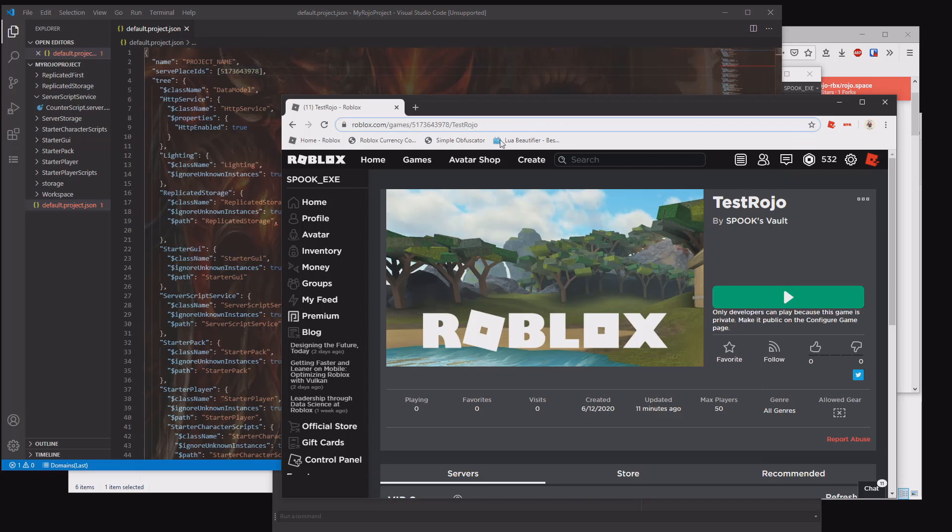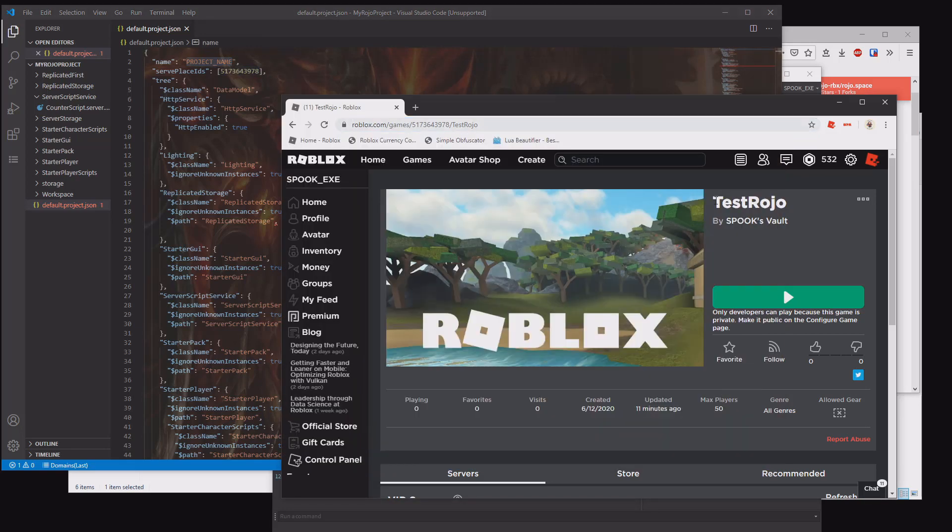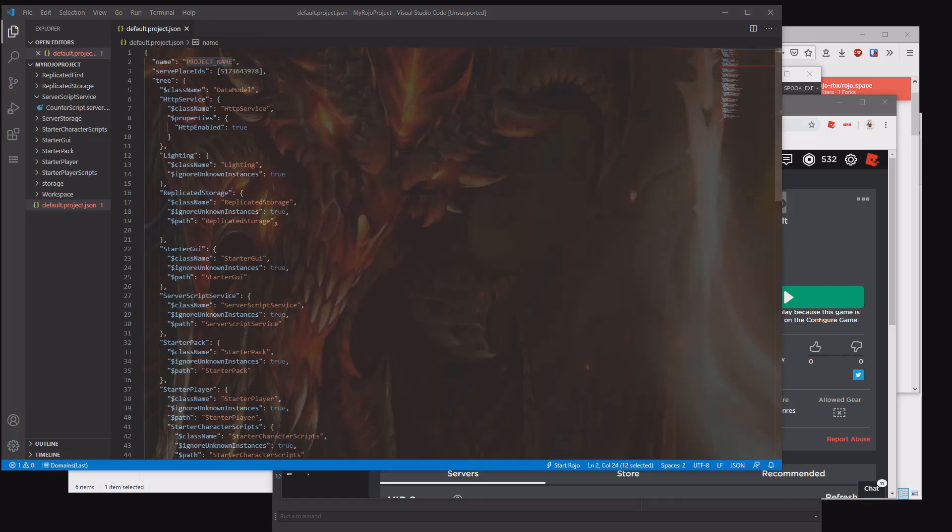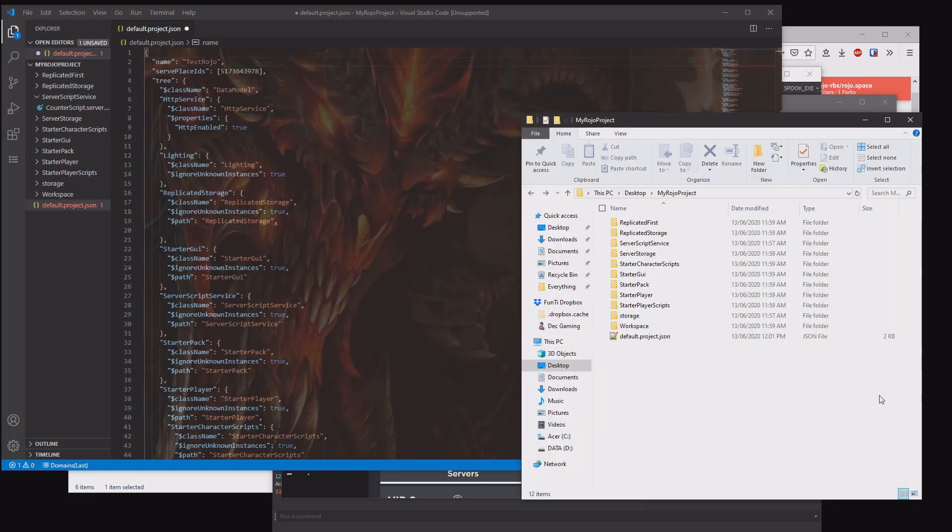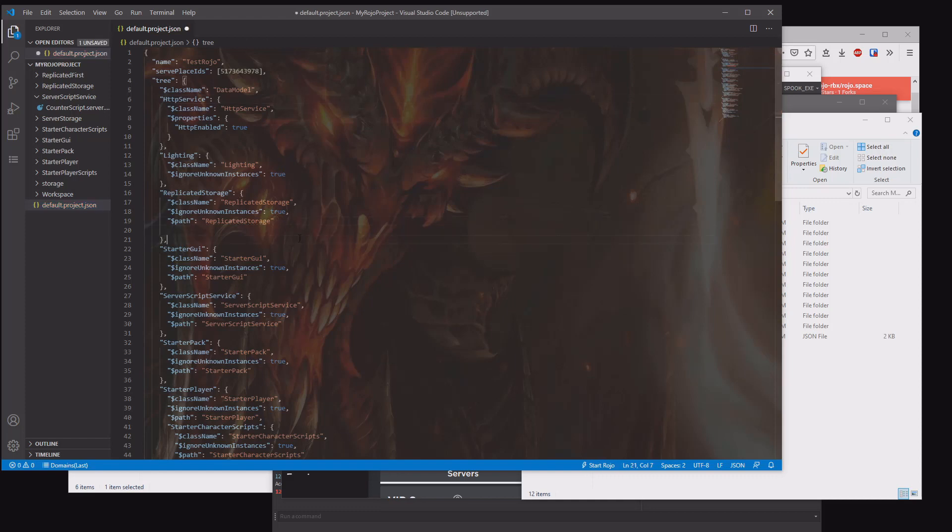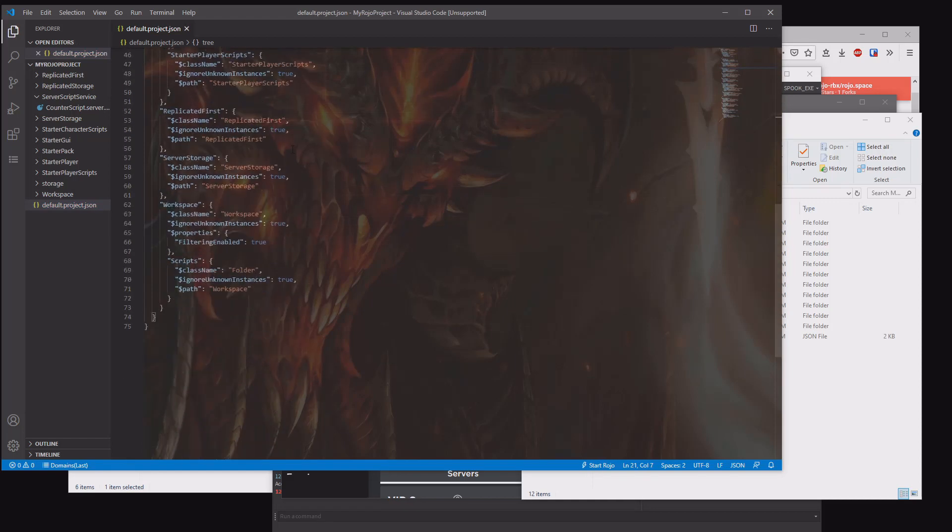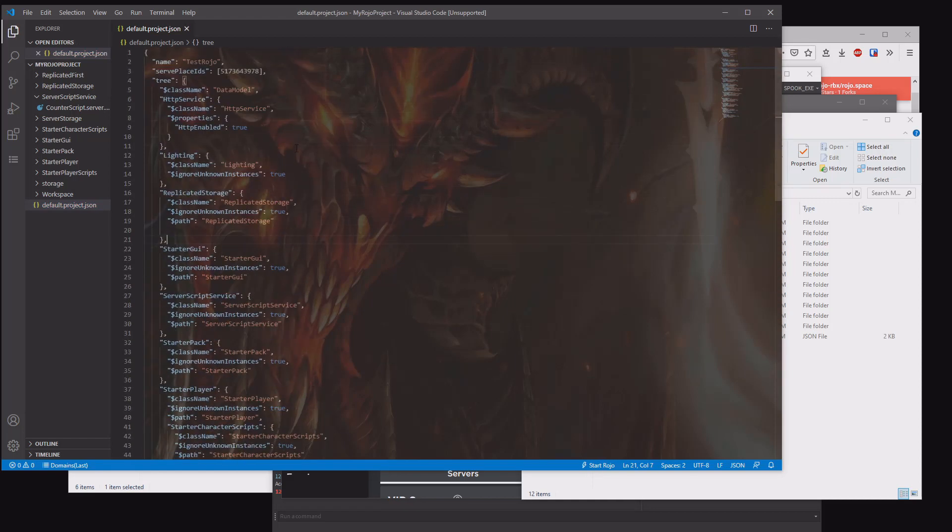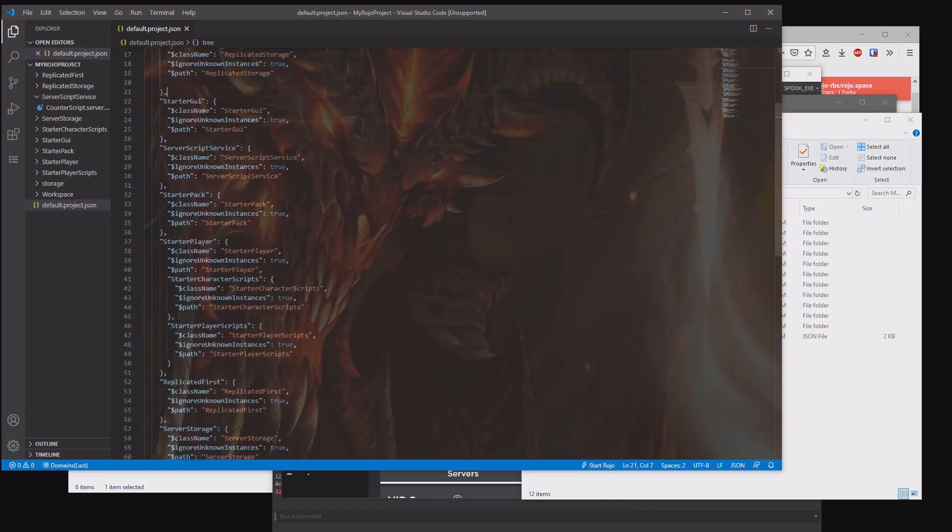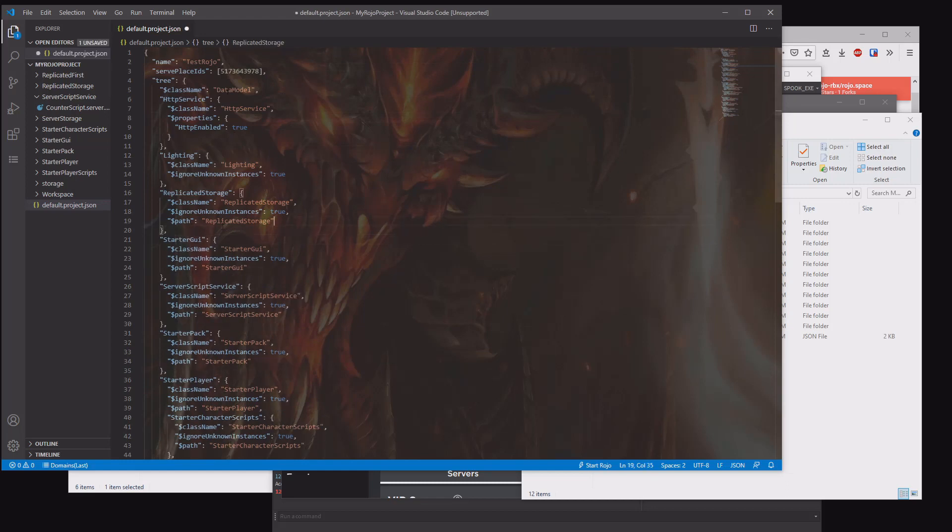Zero just means offline mode. So if you're going offline, just put the zero in there. Otherwise, just keep the numbers in there. Then you want to name the project something. I'm going to call this test ROJO. Actually, I think that should be my ROJO project. Whatever, you can do something like that. Then you just want to make sure there's no other mistakes around. There should be no underline red or anything. And that's ready.